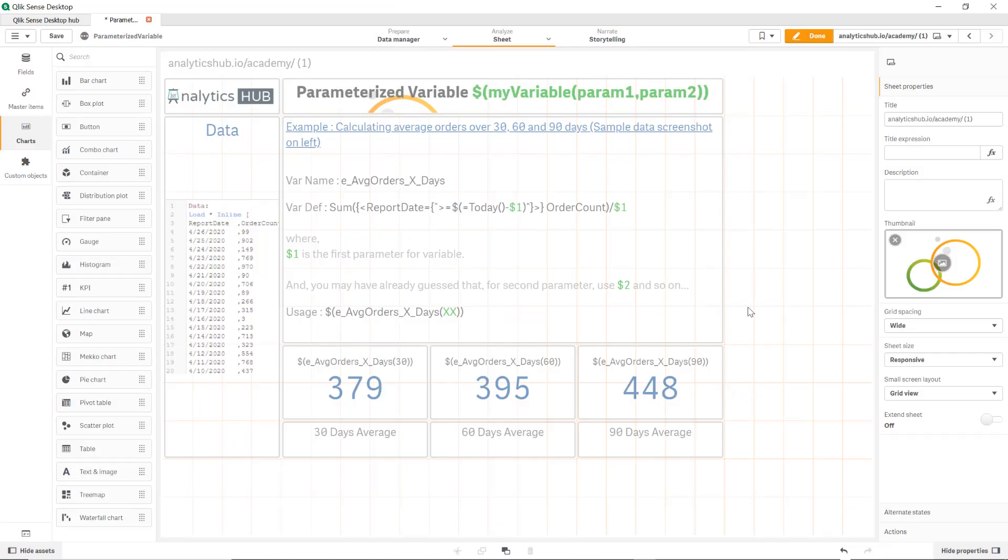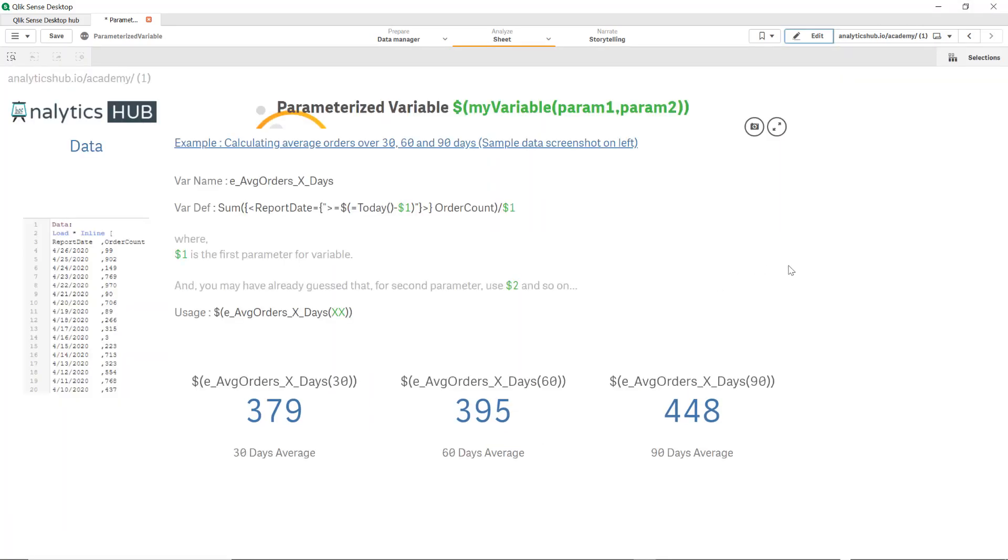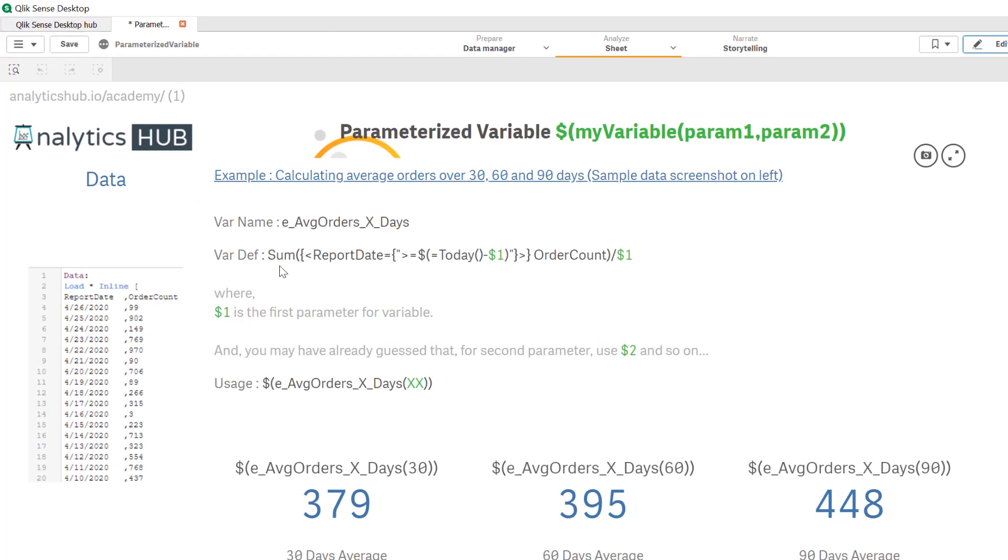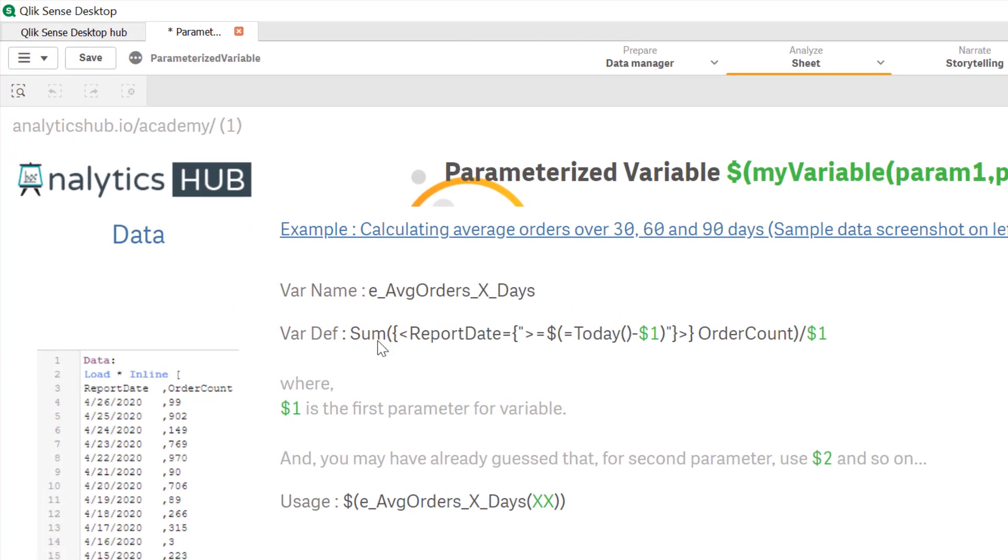All right so let's understand what is parameterized variable first. So we have a blog post written on our site analyticshub.io, so I encourage you to read that but in a nutshell this is how it works. If you have an expression that you can repeatedly use by passing parameters, you can write that expression and store that expression in a variable with $1, $2, $3, etc. as many parameters you have that you want to pass. It's very similar to how you pass parameters or values to a function.